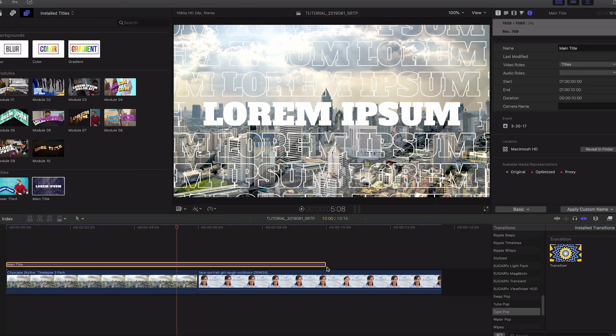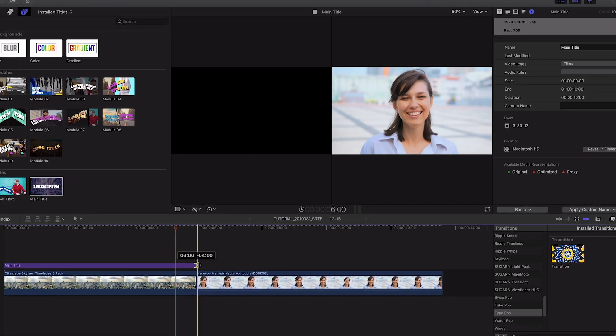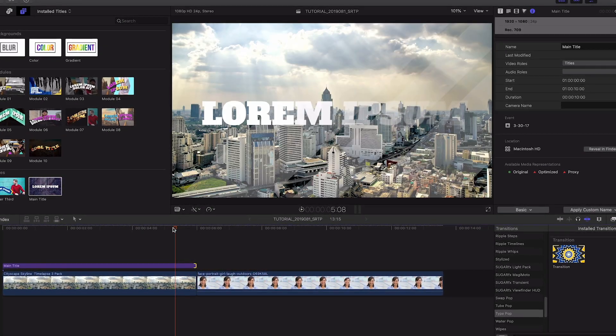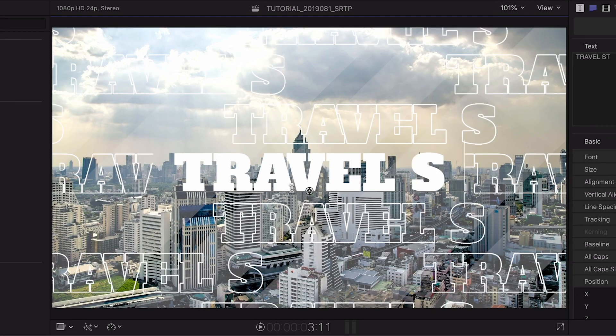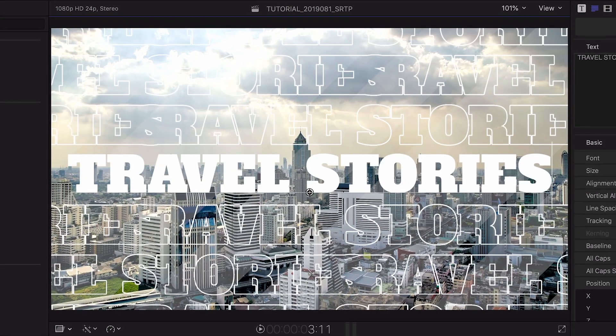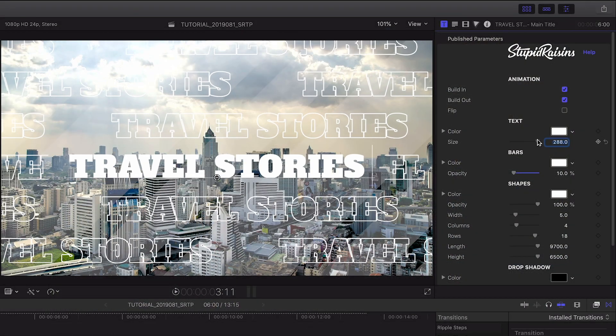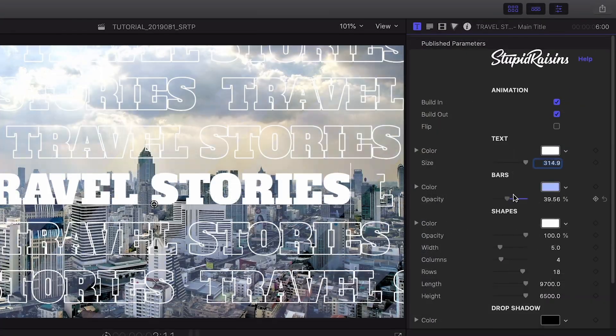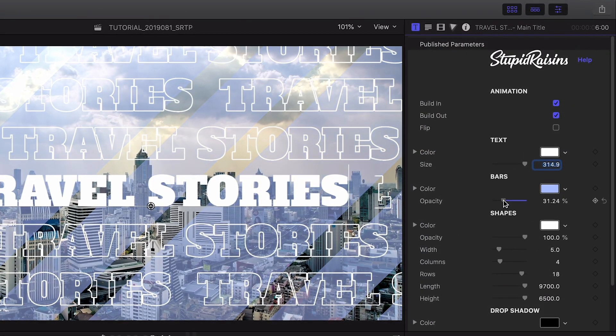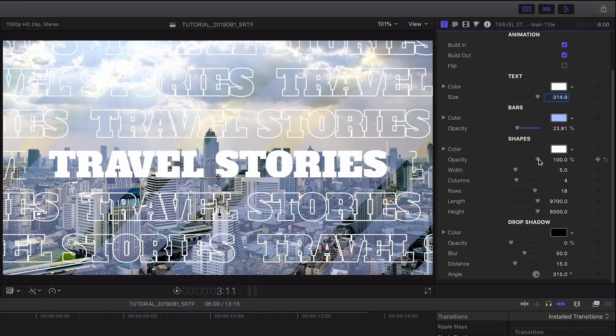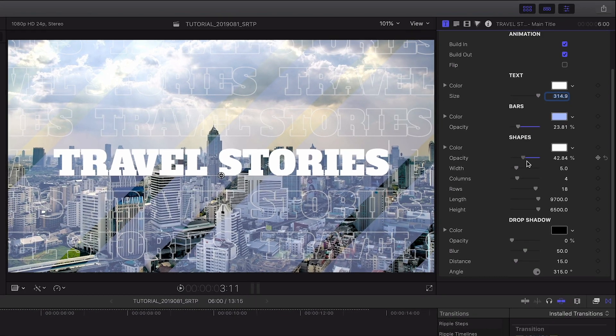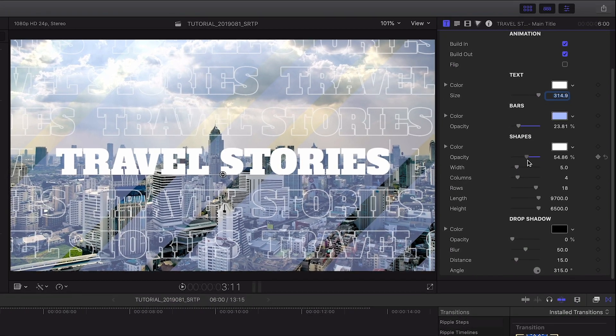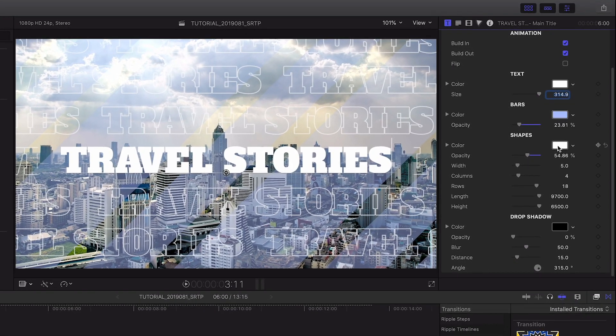I'll attach the main title template to the first clip on my timeline. I can customize the text right on screen. In the parameters, I can customize the text and the animated bars underneath the text. The shapes section allows me to customize the look of the outline text running around the title.